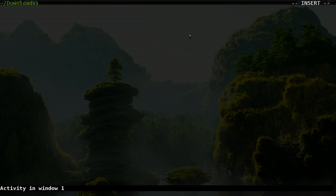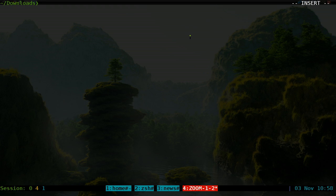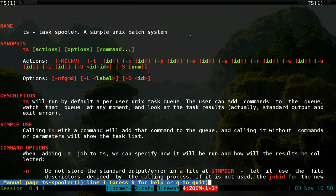All right, this one's gonna be on this command line program called TS. It stands for Task Spooler. What is it? Here, let me give you a short description. So TS Task Spooler is a simple Unix batch system. What does that mean? Basically, it's a command line program to queue up